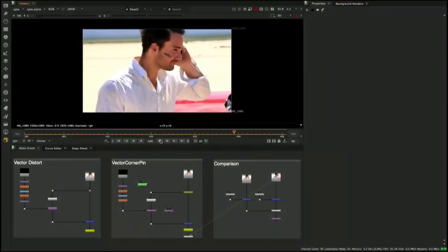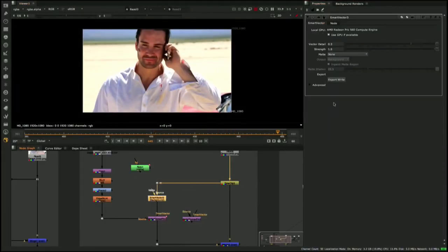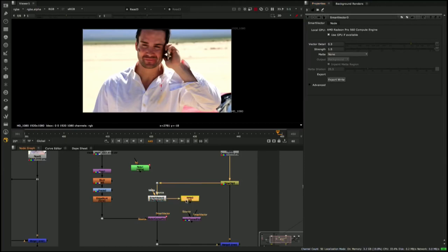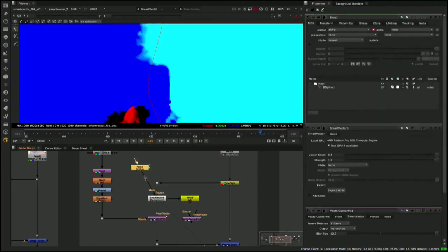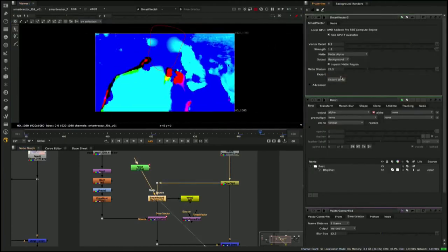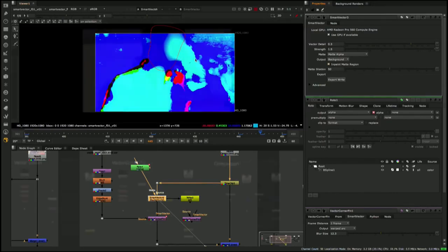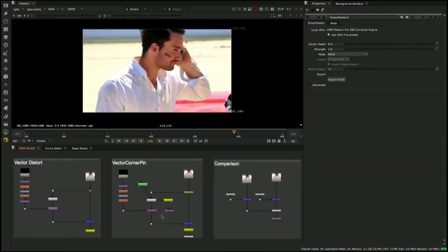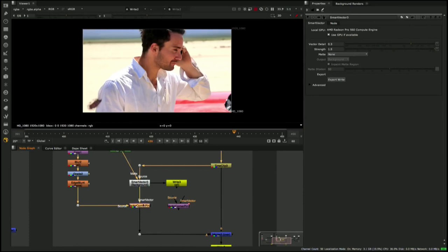Smart Vectors have been a great new technology that have continued to be iterated on with each Nuke 11 release. With 11.3 we wanted to keep developing this toolset so that artists can keep using it to solve more and more problems. With that in mind, we have developed the Vector Corner Pin node.